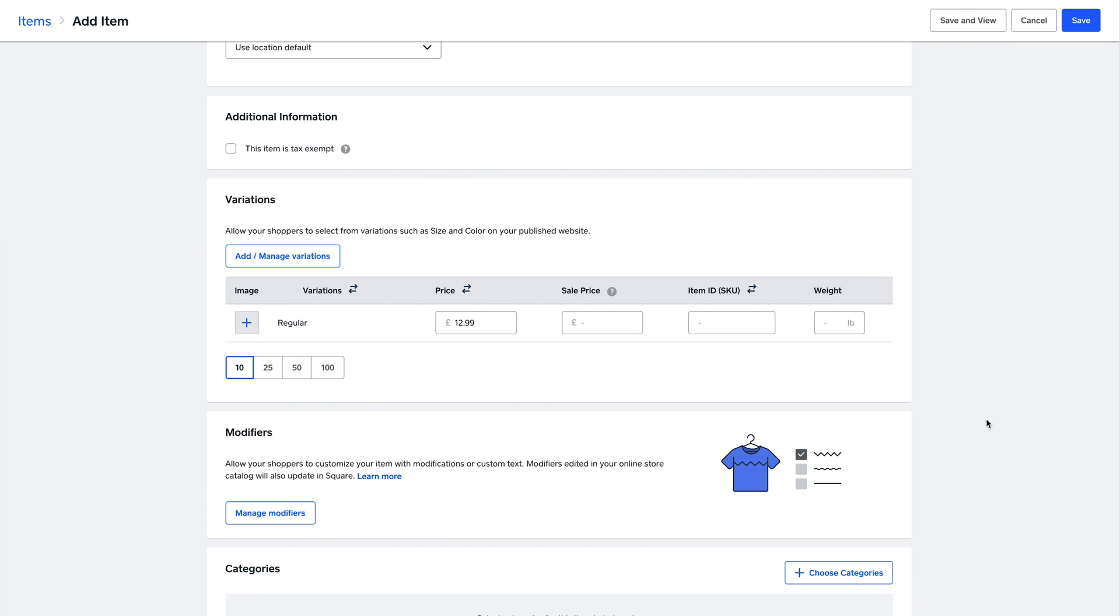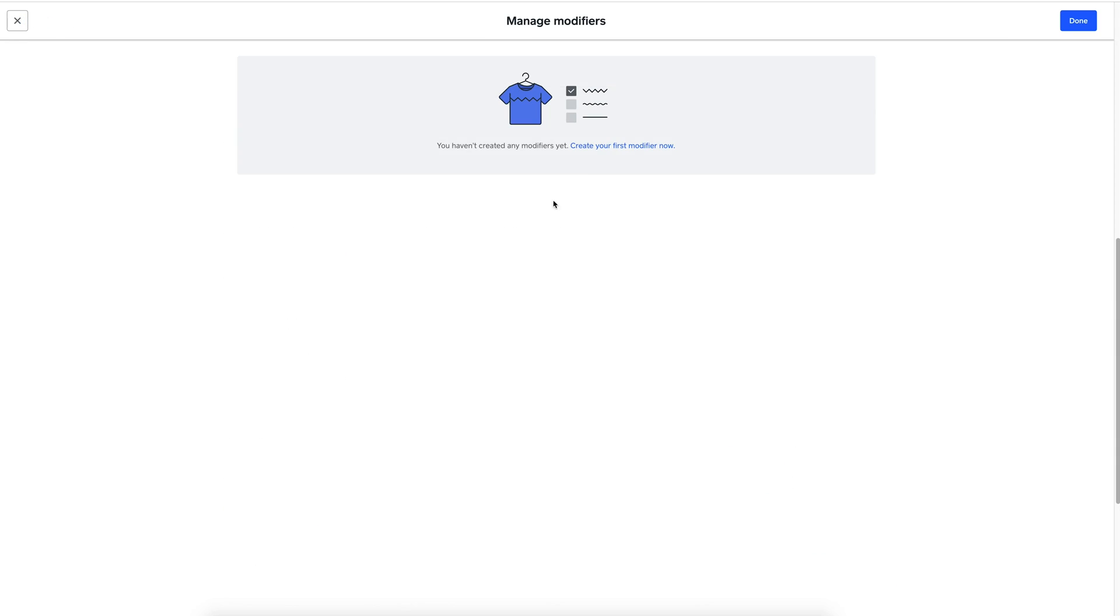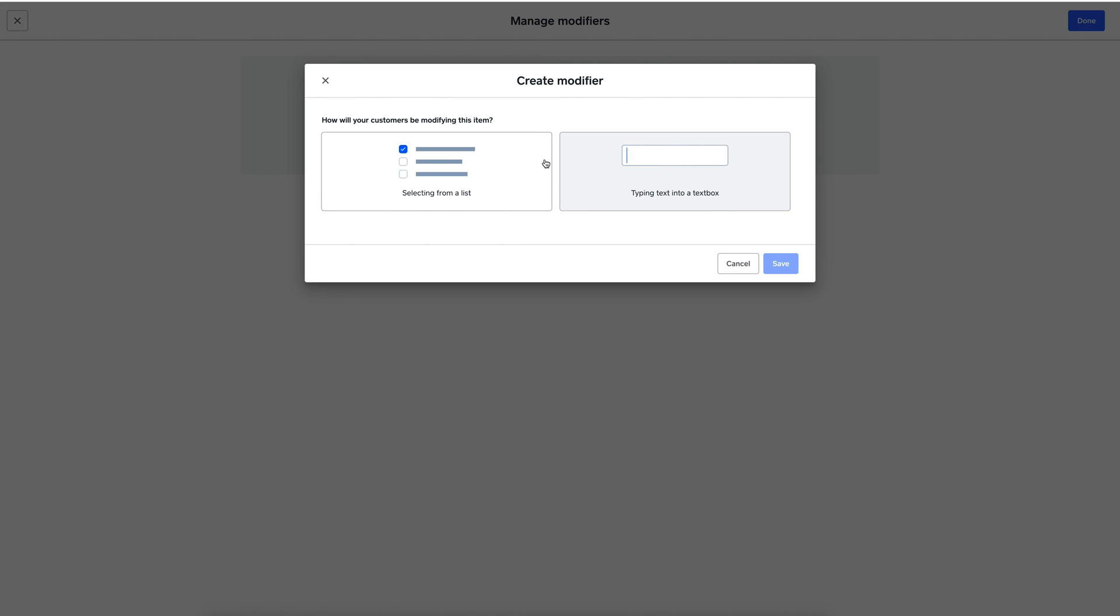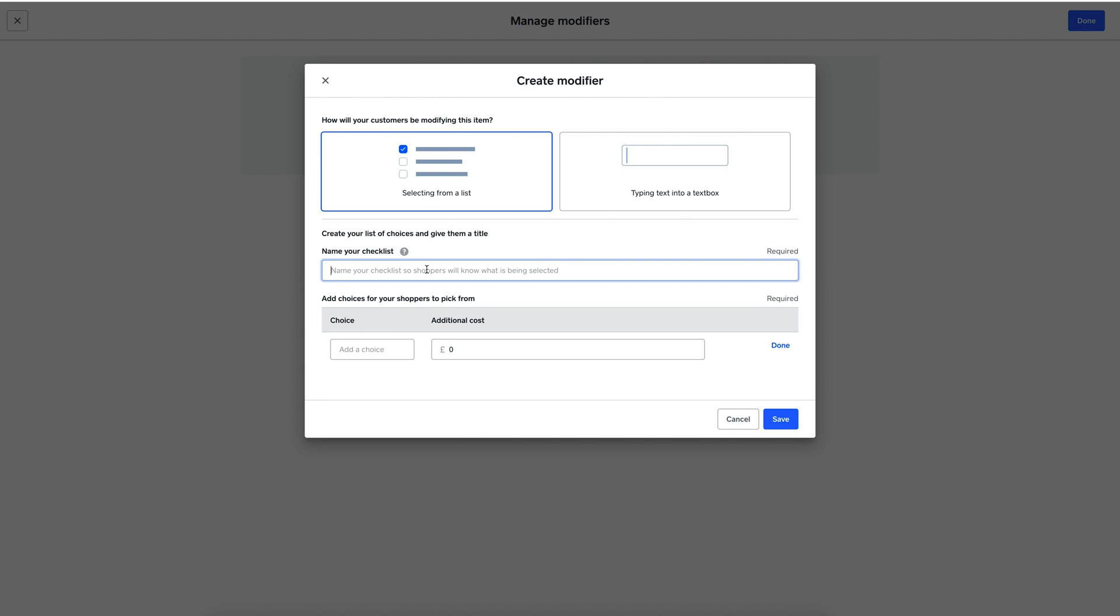Important for food and beverage are item modifiers, like add-ons. In this item, for example, I can add the option for extra fish and list the price for the add-on.